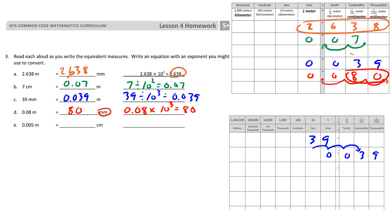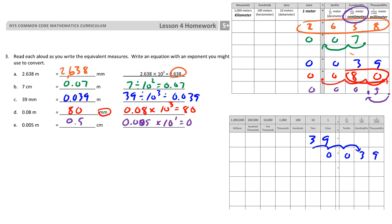The very last one is 5 thousandths of a meter, and they want to know how many centimeters that is. Centimeters are in this column, so the decimal for centimeters is right here, and that actually becomes half a centimeter. It got a little bigger — it moved over 2 place values — so 0 and 5 thousandths times 10 to the second power equals half a centimeter.